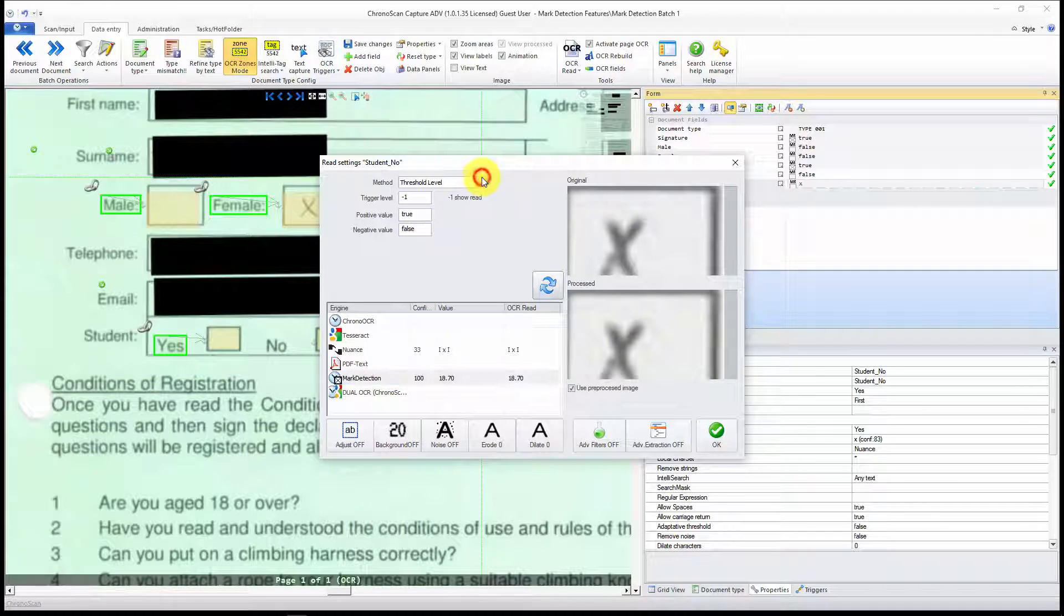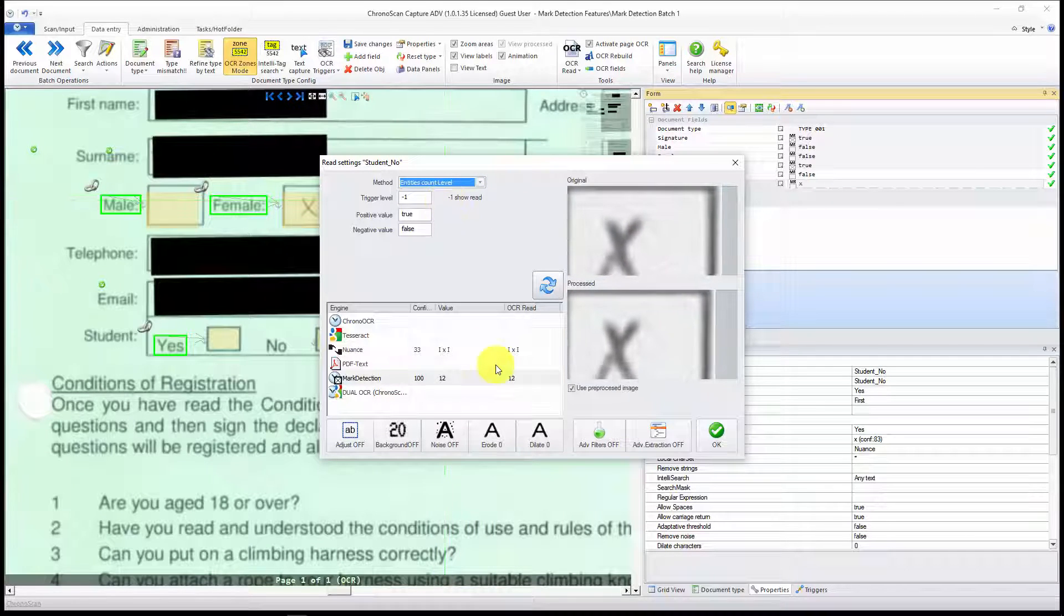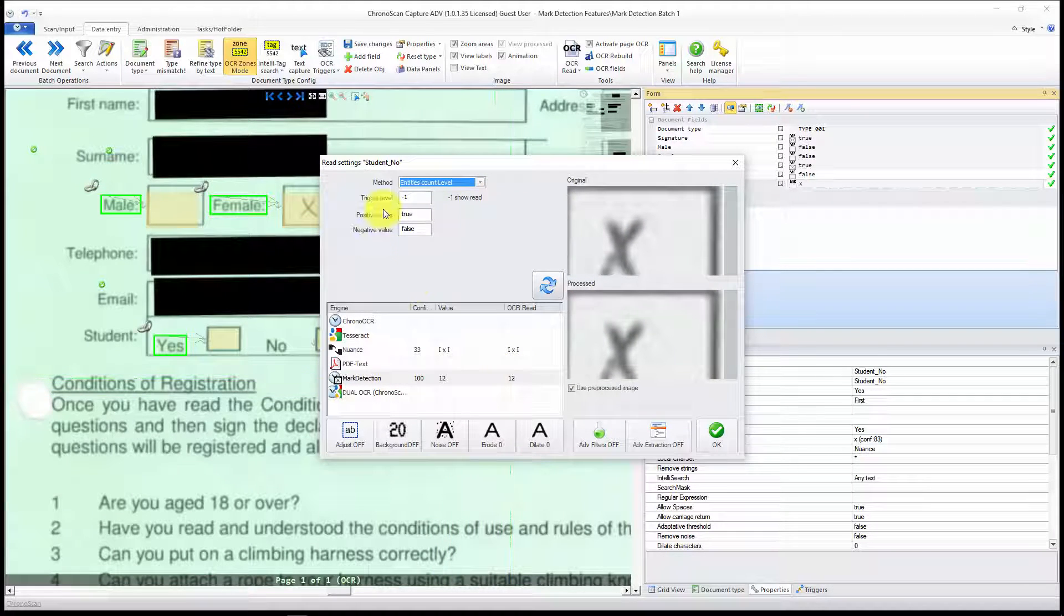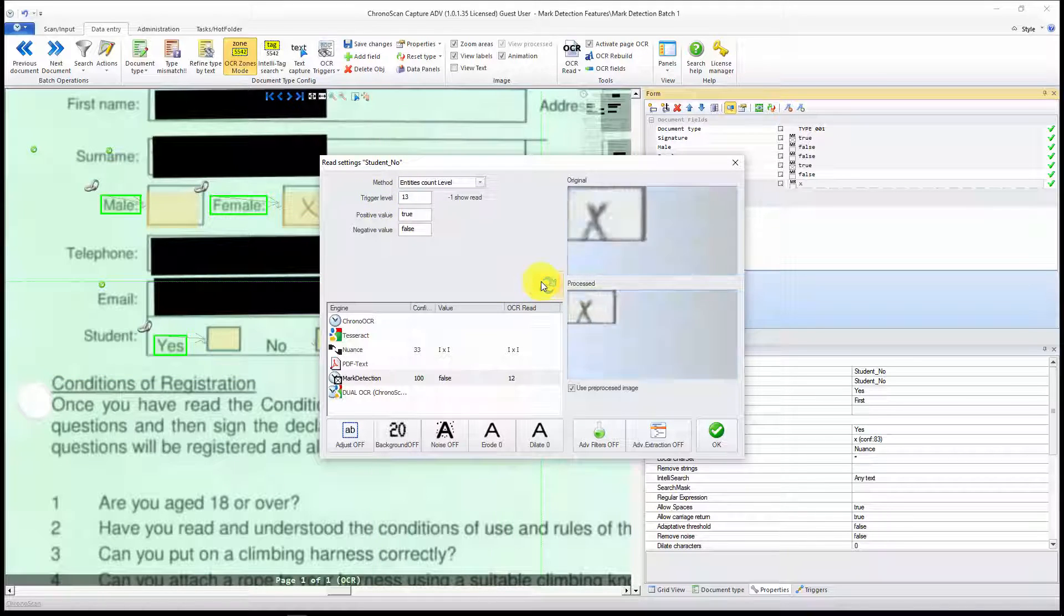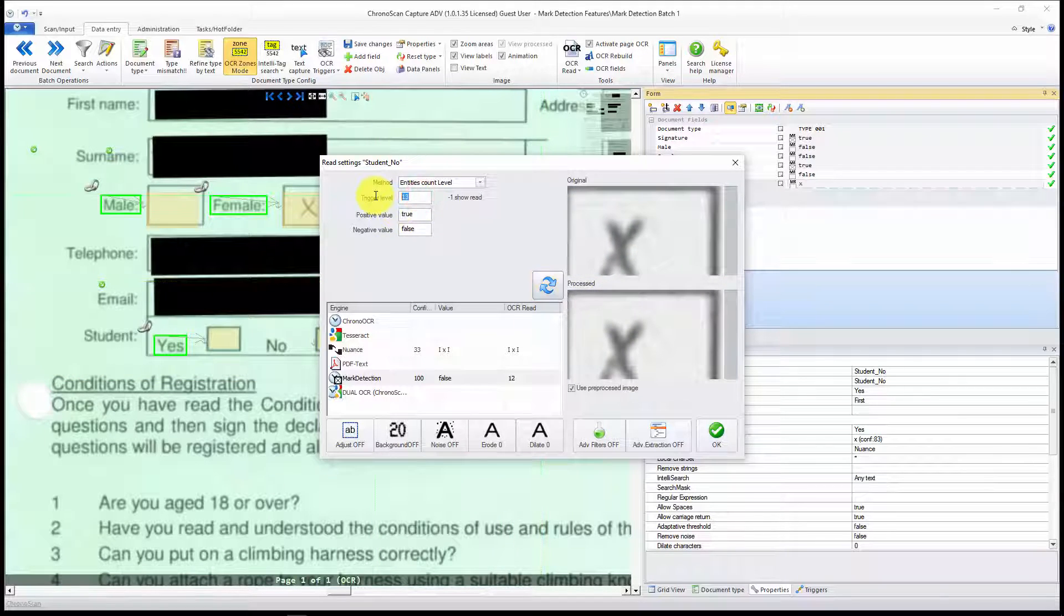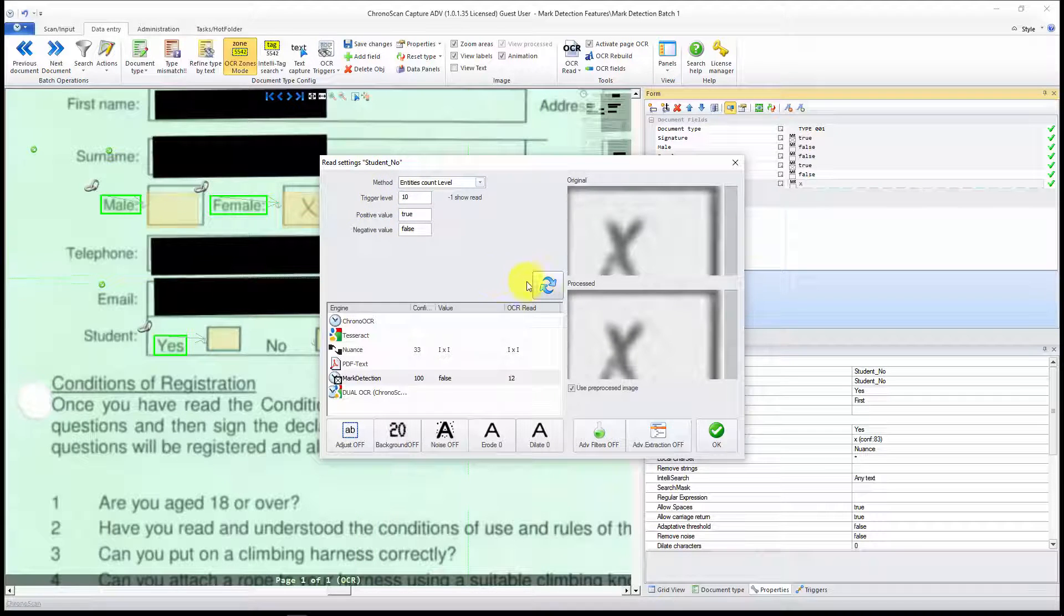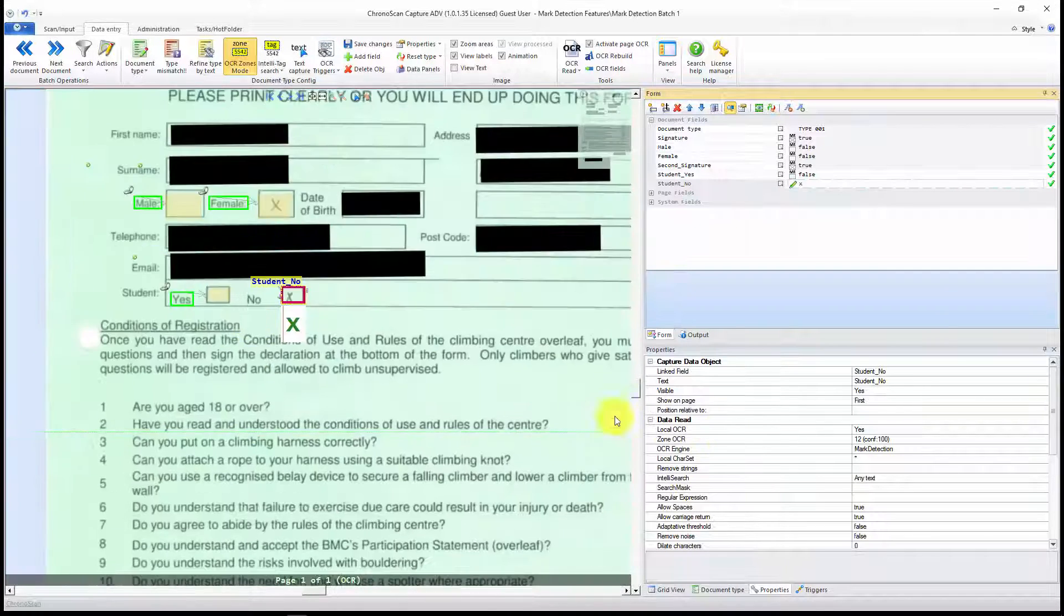And do the same thing for the other field. And change to Mark Detection. And instead of Threshold, let's make Entities Count. You can see here it is 12. So if it is set to something smaller than that, it is going to be true. So it is true.